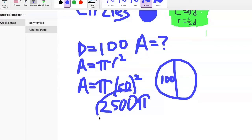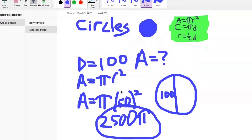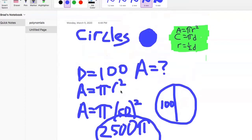So our answer is 2500 pi. To summarize: diameter is twice as big as radius, area equals pi r squared, circumference equals pi times diameter. If you know all that, all the circle questions you could possibly get on the exam will be a piece of cake.